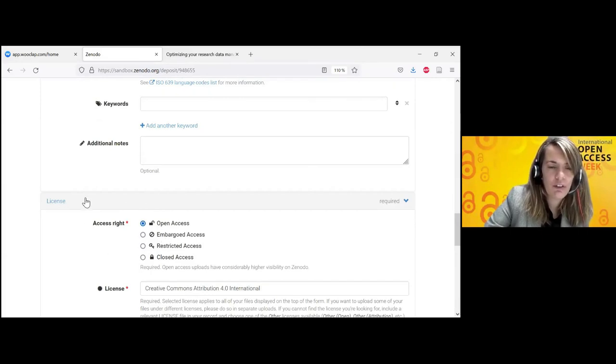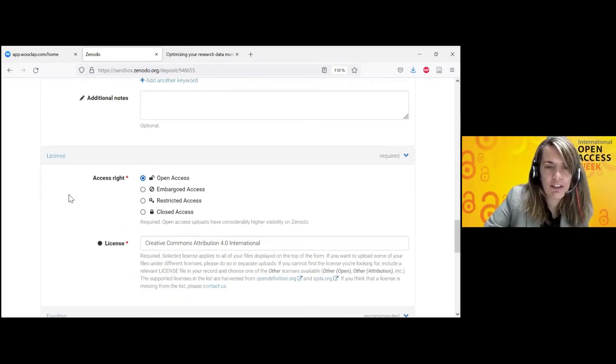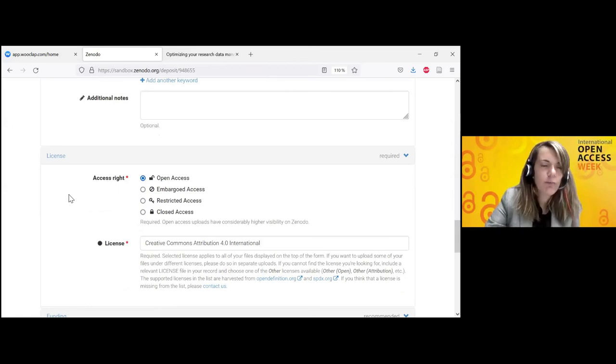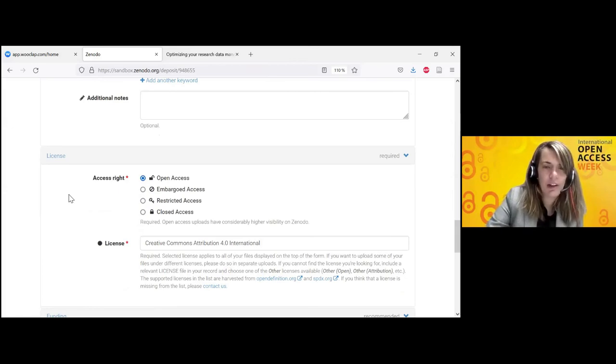And of course, there is the question of the license — whether what you've created can be shared openly.